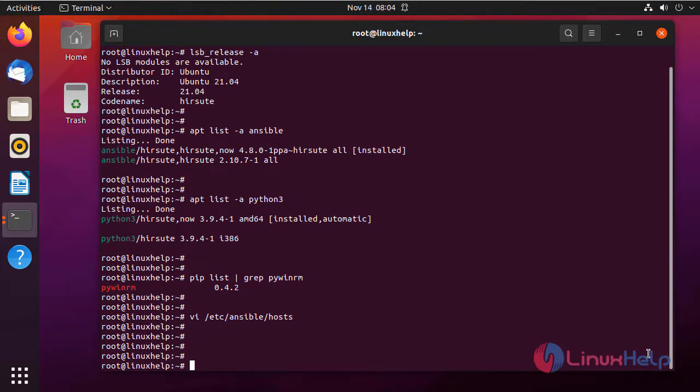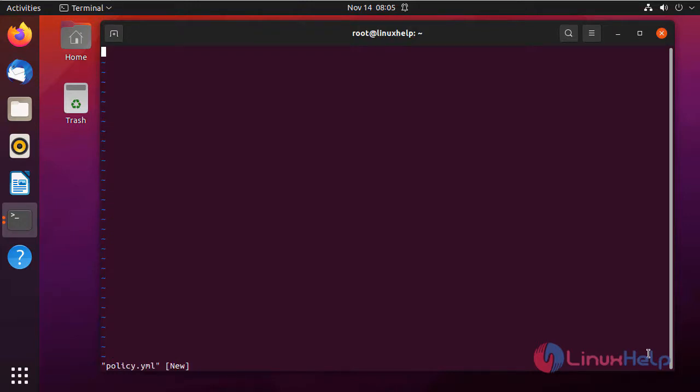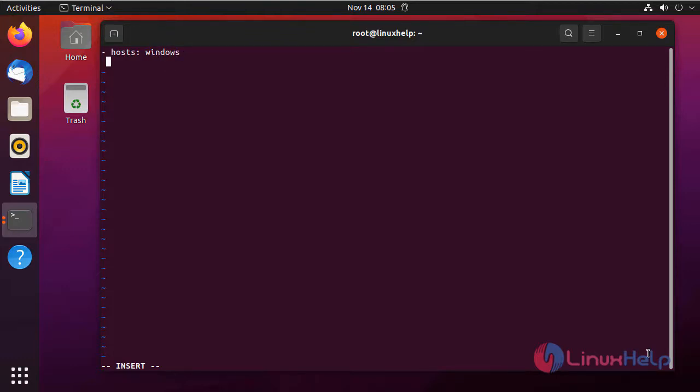Next I am going to write the playbook to set the group policy, to modify the group policy on Windows system. The playbook must be in YAML format. To go to insert mode, press i. In the first line I am defining the host, which is Windows in my case. Next I am defining the gather_facts module.